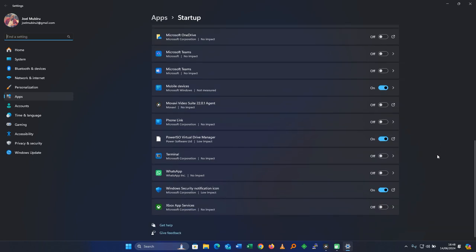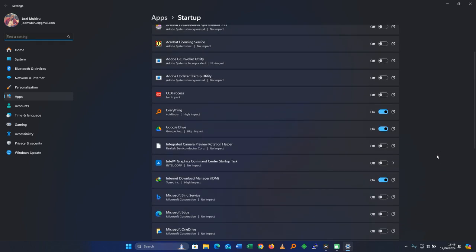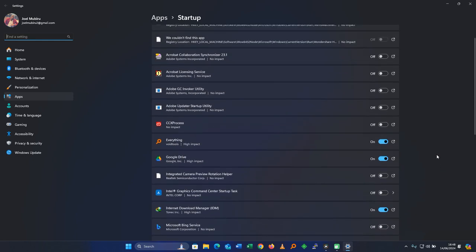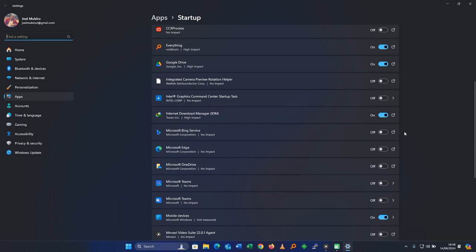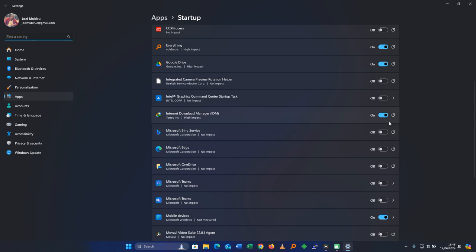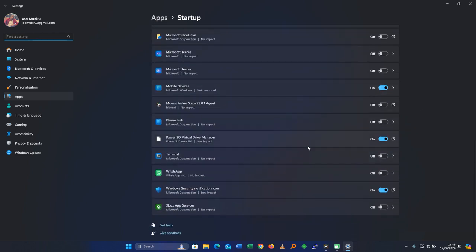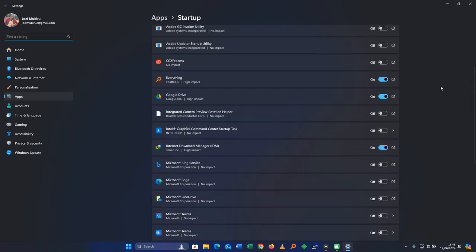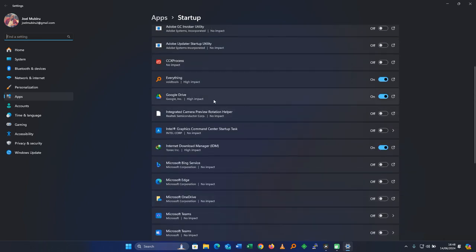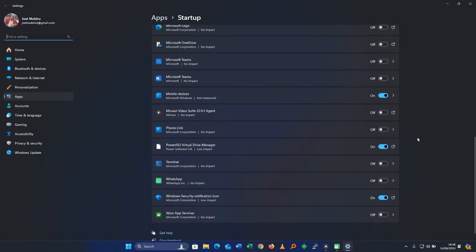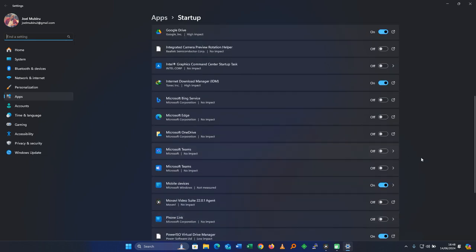For me, the ones I've left on are Search Everything and Google Drive because I need it to scan for changes on my PC and upload them to Drive to cloud. Also Internet Download Manager and the virtual drive for Pi, and the Windows Security notification icon. These have low impact. The ones which have high impact are only two. It's Search Everything and Google Drive and others have low impact. You need to turn off those programs which have high impact on your computer. I hope you're done with that step.